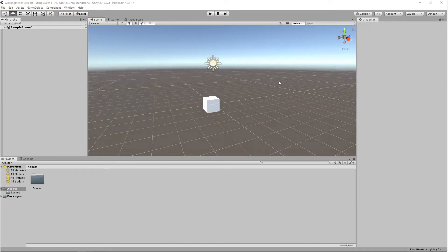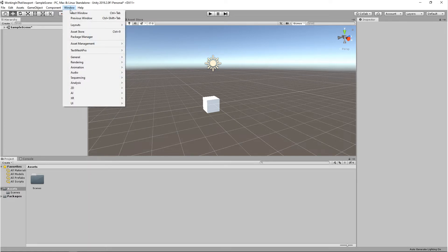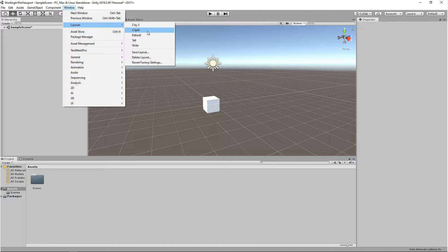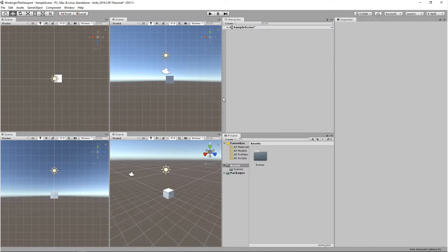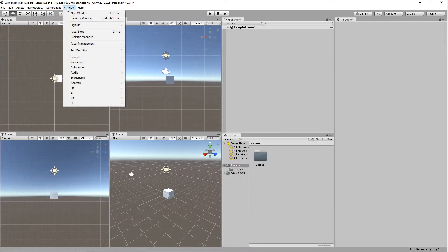If you want multiple viewports to work with, you can do that by coming up to Window, Layouts, and you have a few options here. You might want to do this if you're moving an object in one viewport and trying to line it up in another.